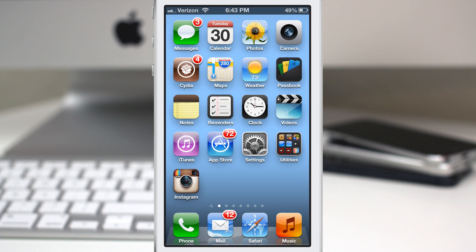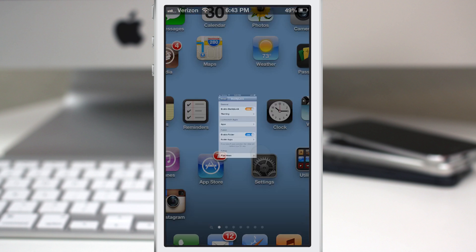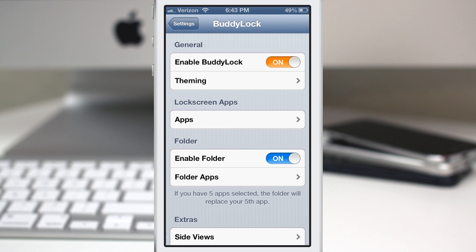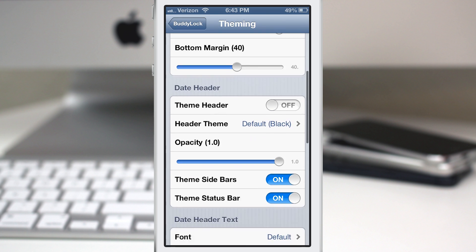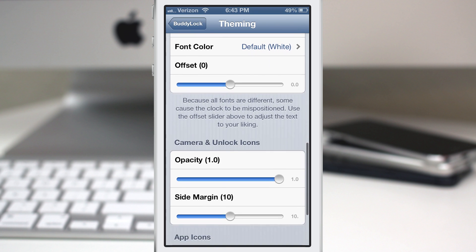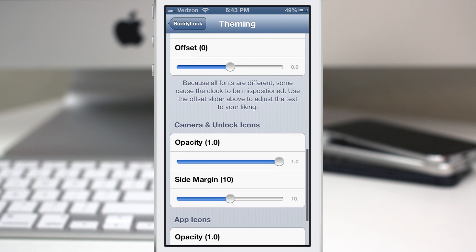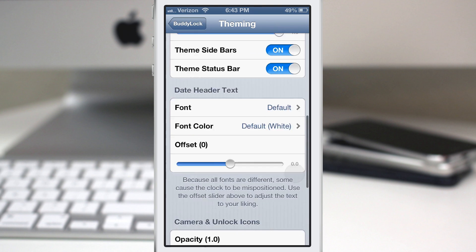Let's go ahead and unlock the device and go into the settings app. As you can see I have Buddy Lock pulled up. At the top of the screen we have the ability to enable or disable Buddy Lock, and right beneath that we have our theming options. This will allow you to customize virtually any aspect of the lock screen right from within this tweak.